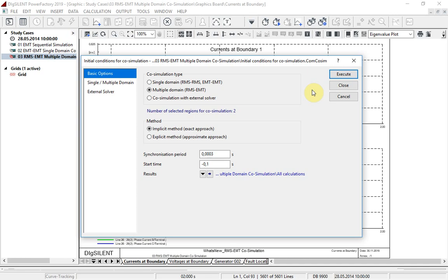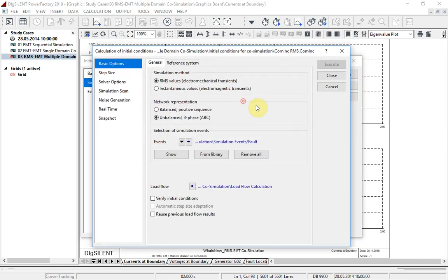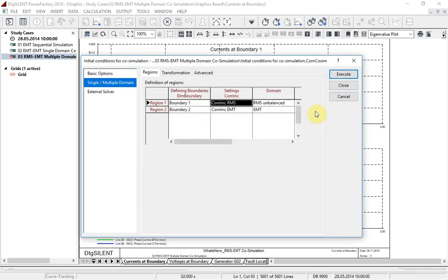For multiple domain simulations, the two separate setting configurations are accessed here. In this example, we will execute an RMS unbalanced simulation in region 1 and an EMT simulation in region 2.